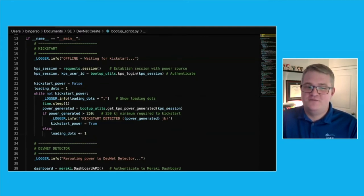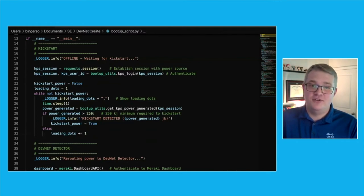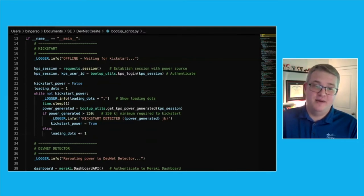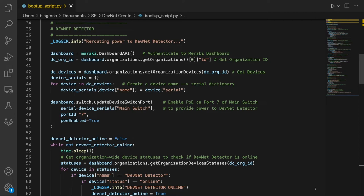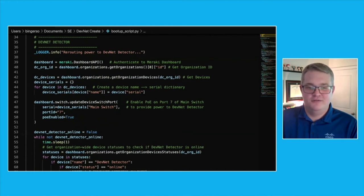With sufficient power finally available, we can begin the process of utilizing said power. We start by logging into the Meraki dashboard using the dashboard API library. We'll then grab the organization ID that corresponds for the DevNet Create organization. From there, we grab all the devices within the organization and also make a quick dictionary just to help map the device names to their serial numbers. This will make things a little bit easier going forward.